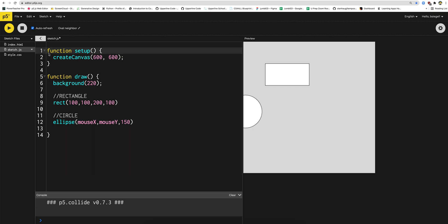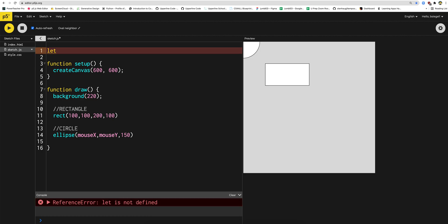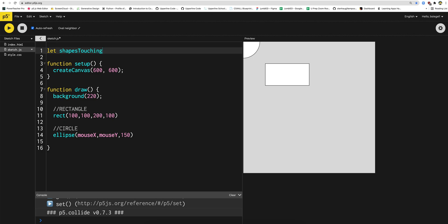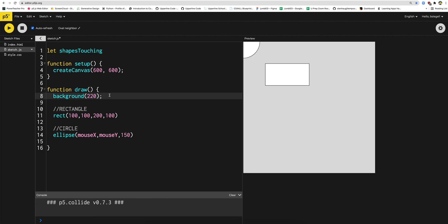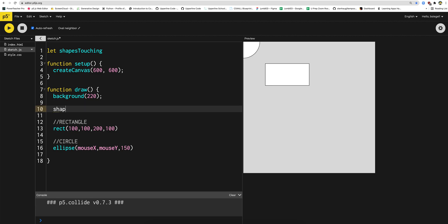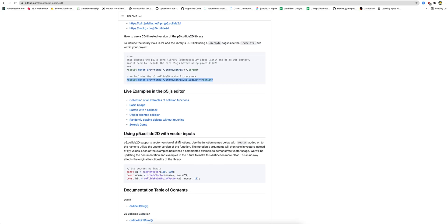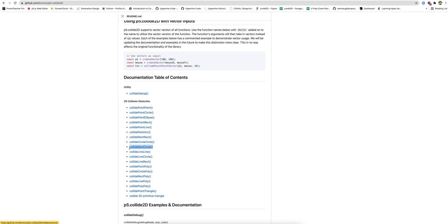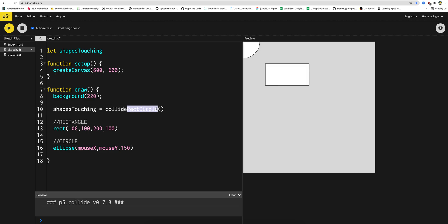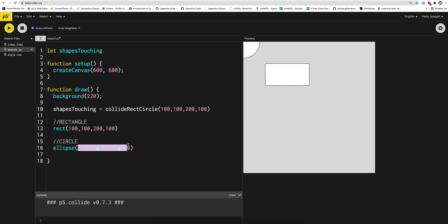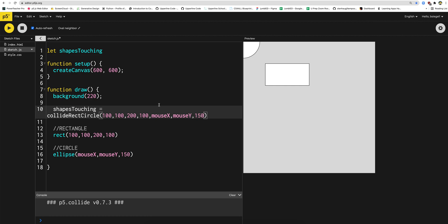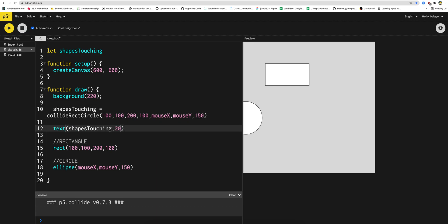This is a rect and a circle. So once again, I'm going to start by making a variable — let shapesTouching. The variable name does not matter. Now the next part here is to initialize, so I'm going to say shapesTouching equals — and this is where I get the function. It's a rectangle and a circle, so it's CollideRectCircle. It's important that you put this in the correct order — rectangle then the circle. We give it the coordinates of the rectangle: 100, 100, 200 by 100 in dimensions, then the circle coordinates. So I'm going to do text shapesTouching at 20, 20 to see if this works. It's false — the minute I touch, it's working perfectly.